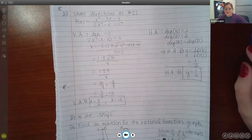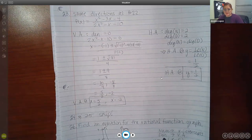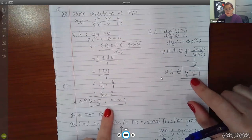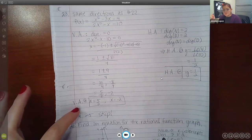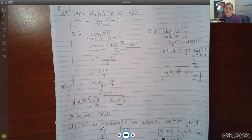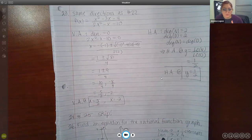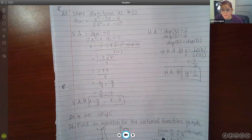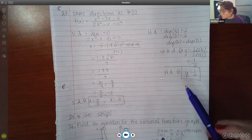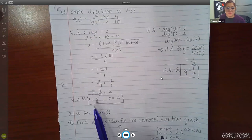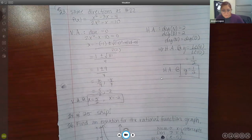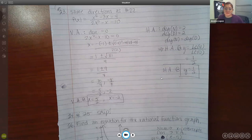Be careful on the test — vertical asymptotes are X equals and horizontal asymptotes are Y equals. If they say the vertical asymptotes are at Y equals 5 halves and Y equals negative 2, you know that's wrong because it's got the wrong letters. Whenever you have an equation Y equals something, that's a horizontal line, not a vertical line. Only X equals something is a vertical line. Make sure you're using the correct letters.